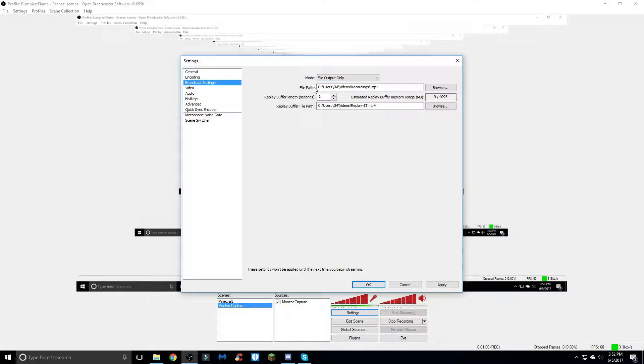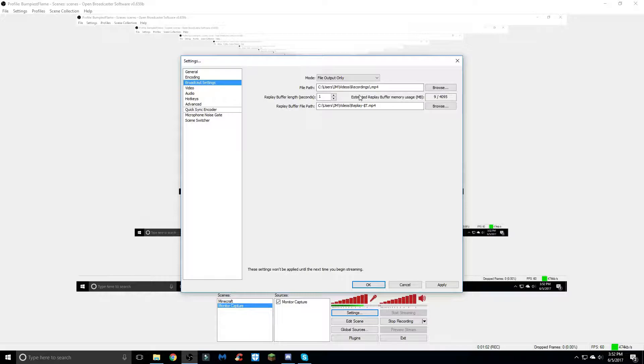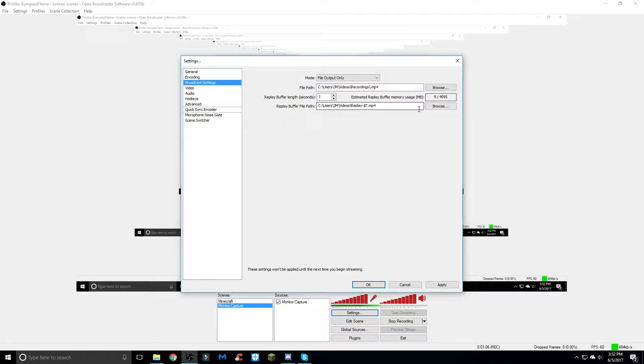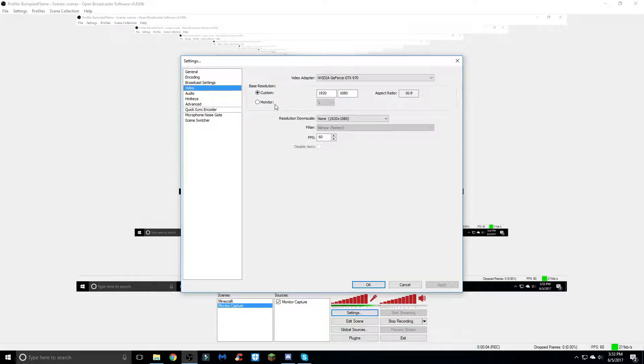The file path is just what I use to put my recordings in, just a recordings folder. Moving on to the video tab, we have custom resolution - do not use the monitor resolution, that sometimes gets weird when I use that. Just hit custom